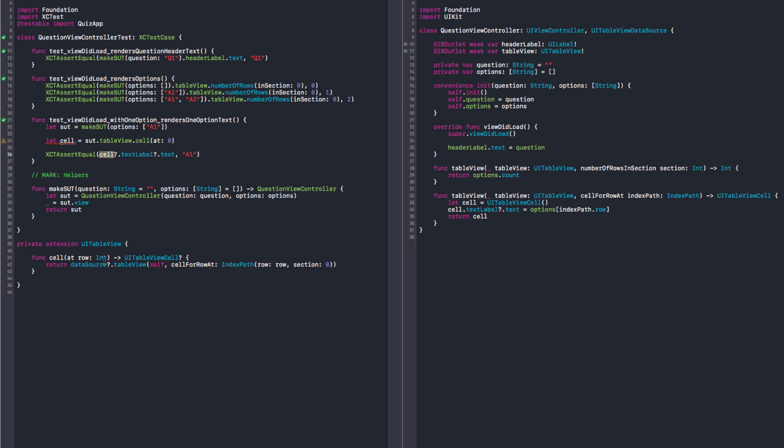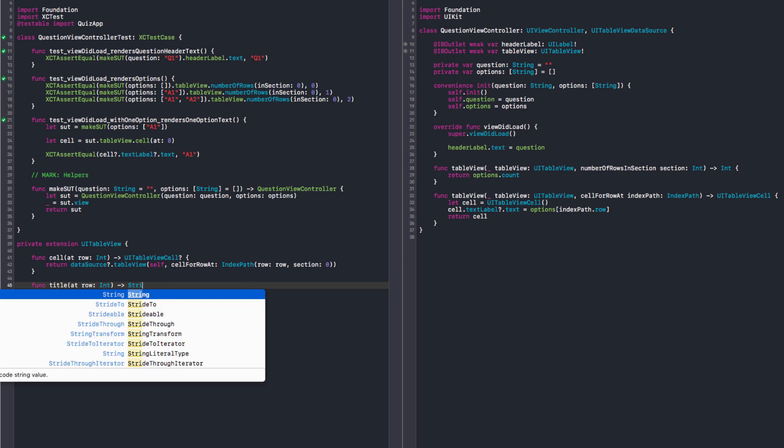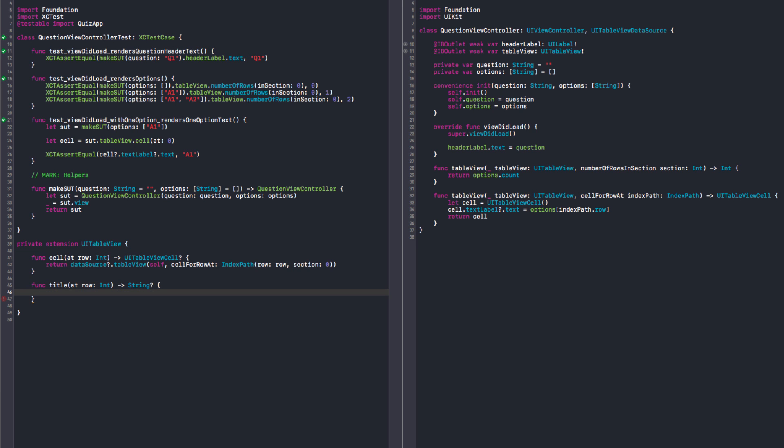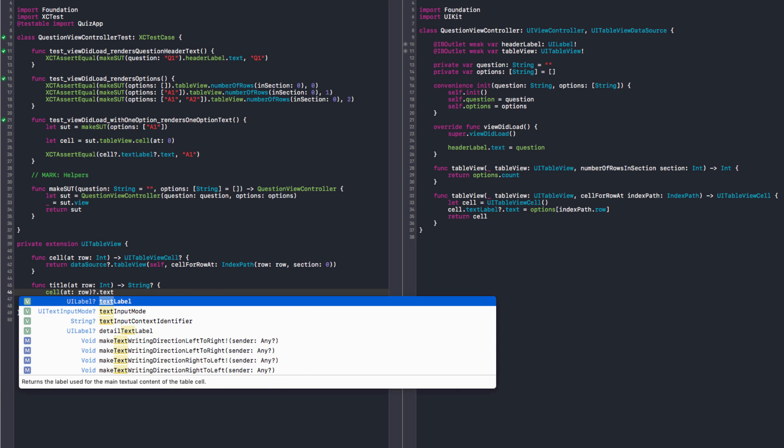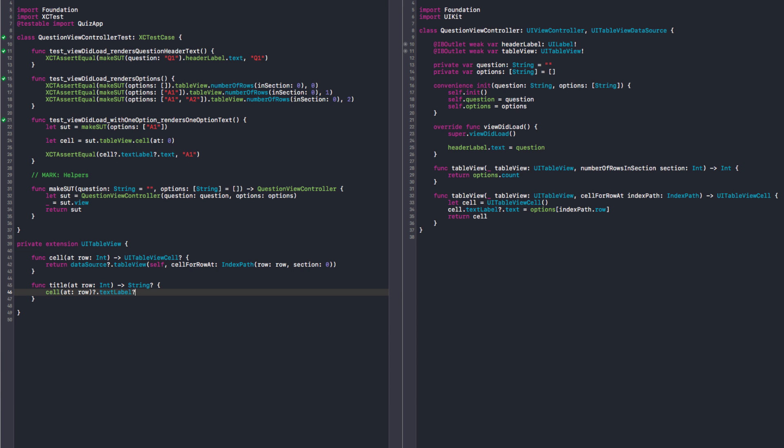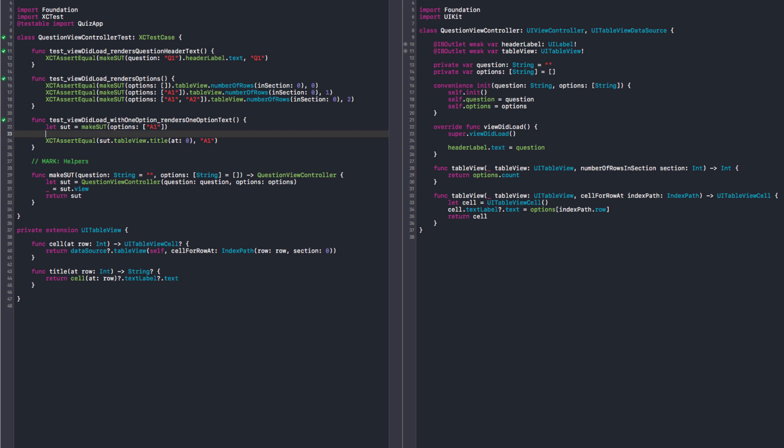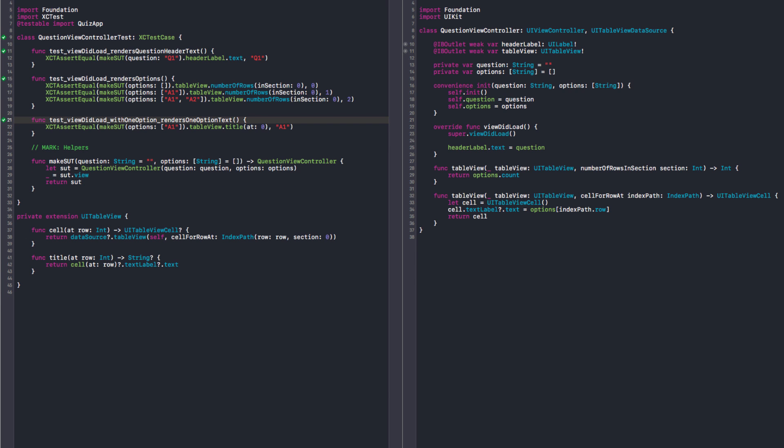And it can be in the assertion also. Okay, we are almost getting there. What if we have a method that returns a title for the cell at row? For the cell, yeah. Something like title at row, and this returns an optional string. And then we can return cell at row, text label, question mark, text. Pretty much what we have there in our assertion. So now we can say title at zero, and we can remove this. I think that looks much better. We can probably move this here as well. Yeah, makes sense.